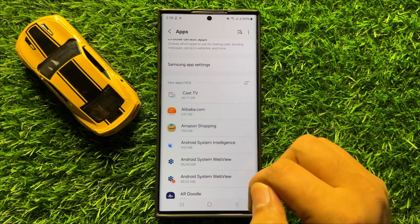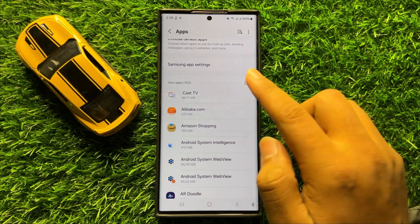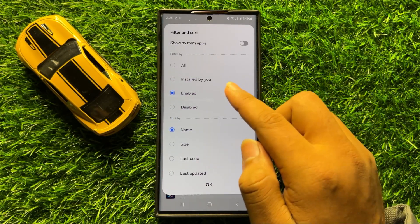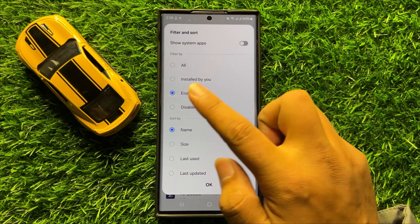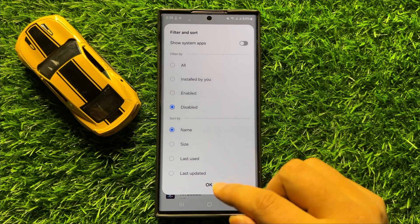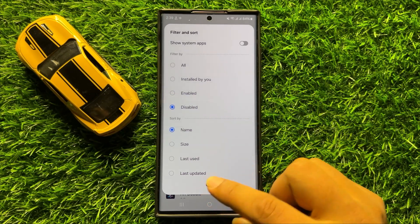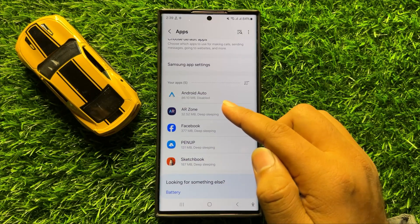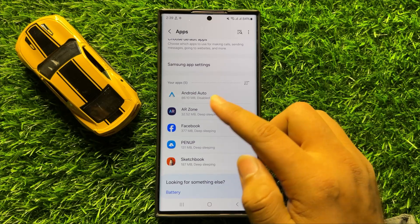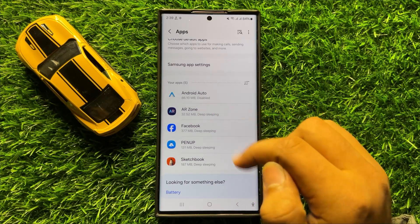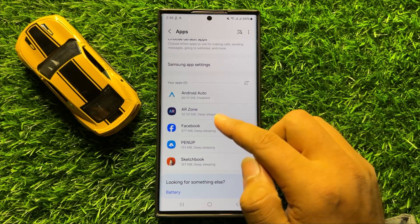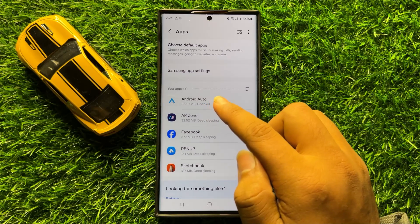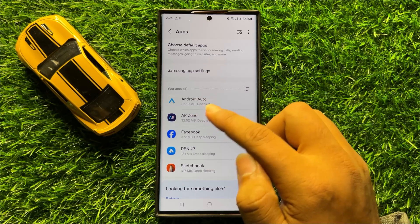When you filter the apps by disabled and click OK, the phone will only show the disabled apps. Here you can see the Android Auto app is in the disabled apps list.